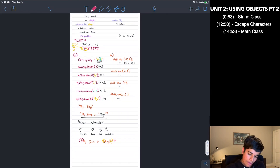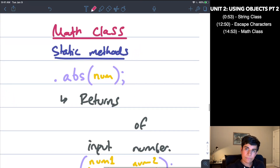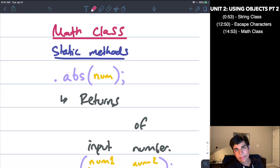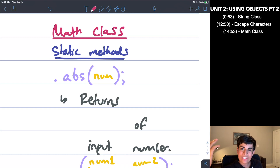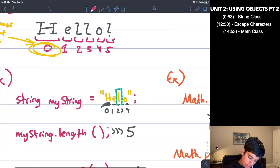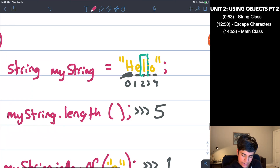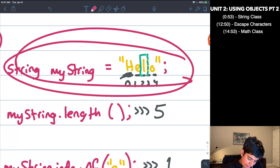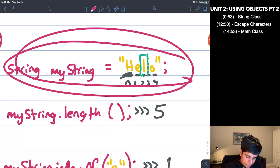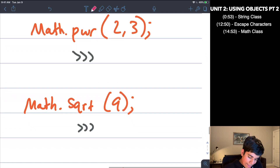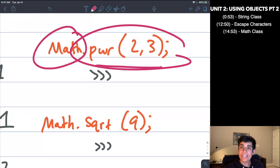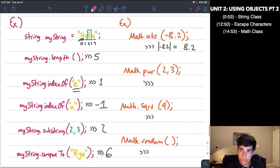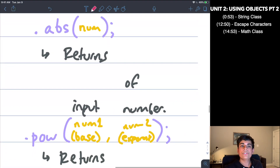Now the next thing we're going to talk about is the math class. There's a difference between the math class and the string class: methods inside of the math class are static, meaning I do not have to create a math object to use them. For example, when I used string methods, I created an object first and then called the methods on it. With the math class, I can simply call Math and then dot the method name directly — I don't have to create an object.